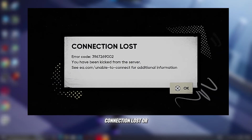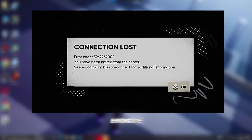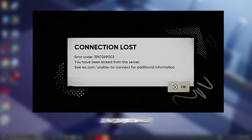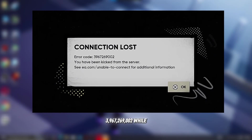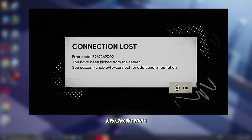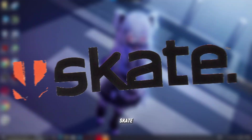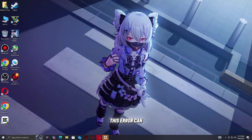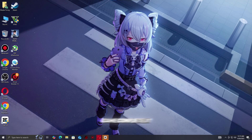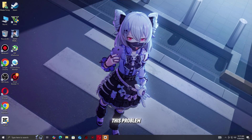Are you getting Connection Lost or the dreaded error code 3,967,269,002 while trying to play Skate? This error can kick you out of matches, stop you from connecting to servers, or make the game completely unplayable online. Don't worry, you're not the only one facing this problem.